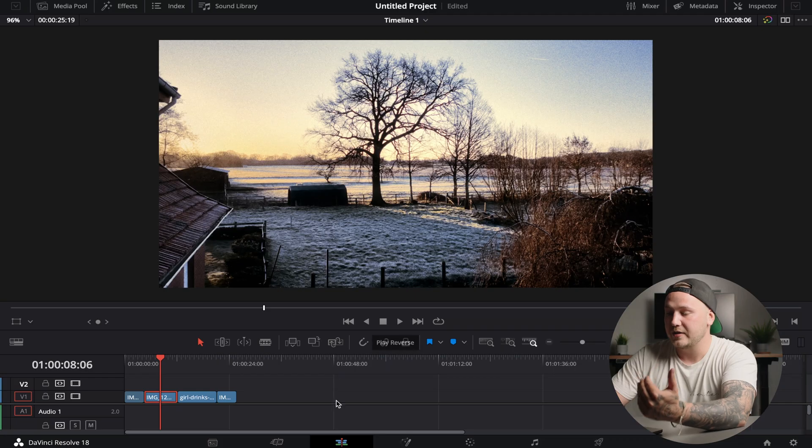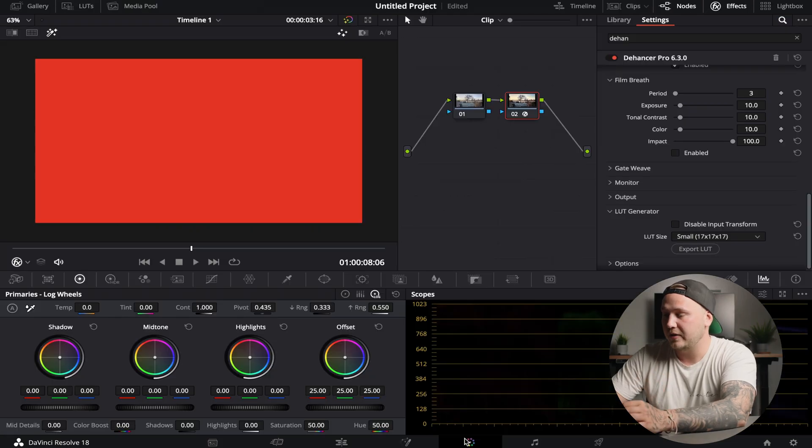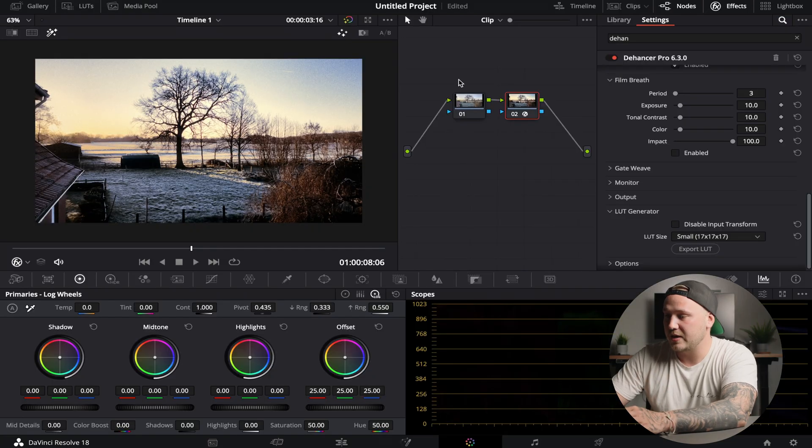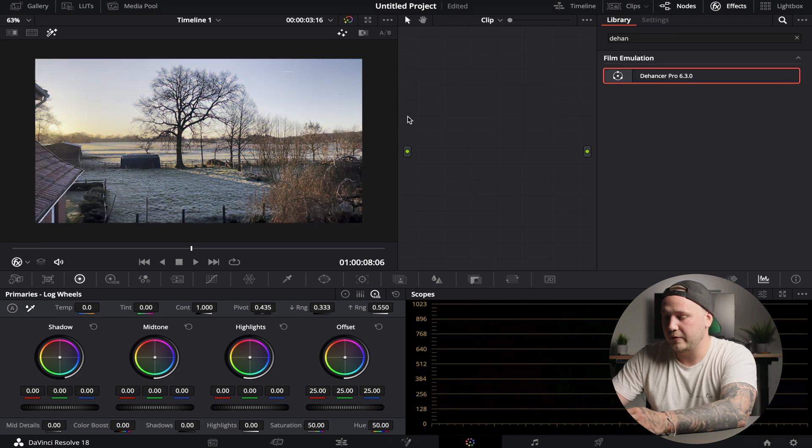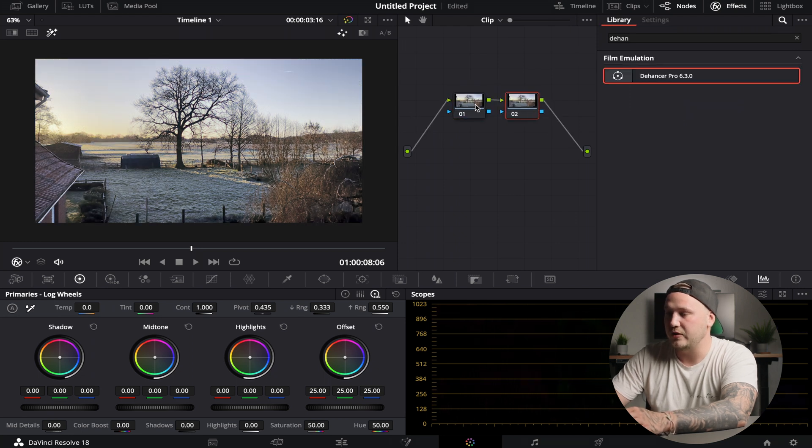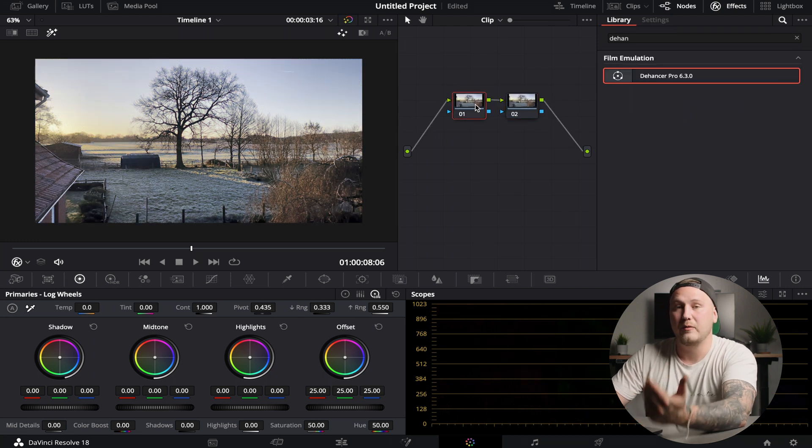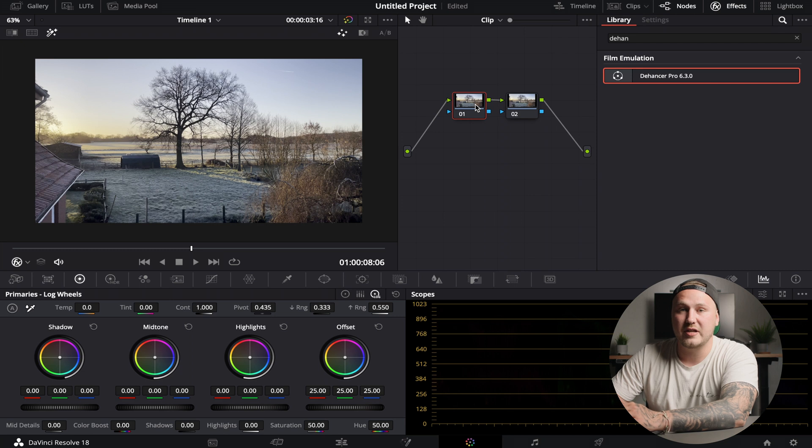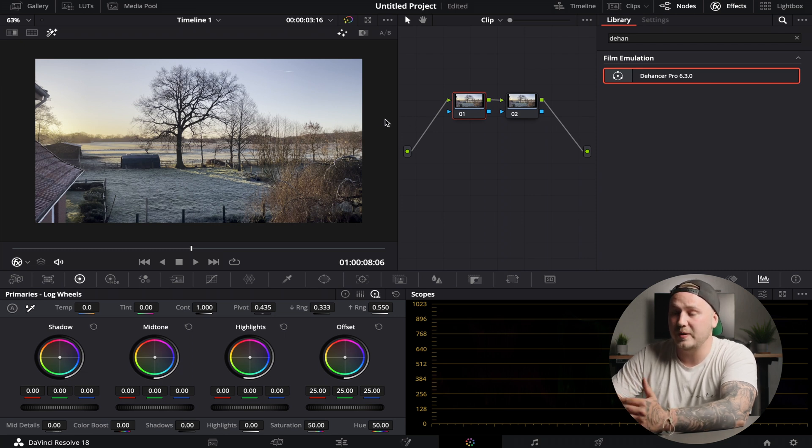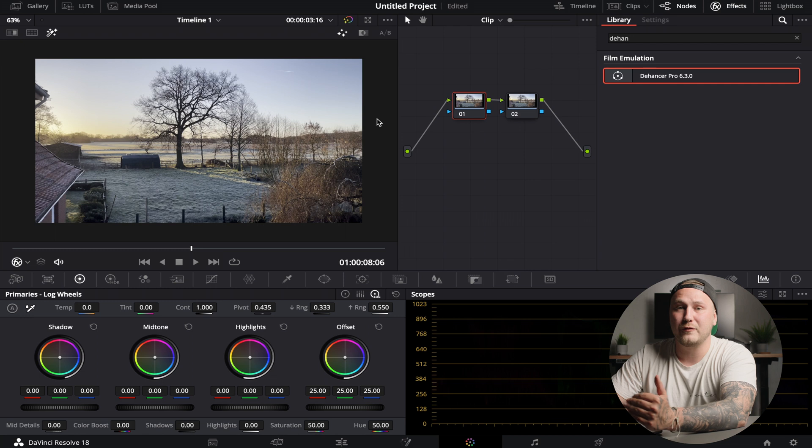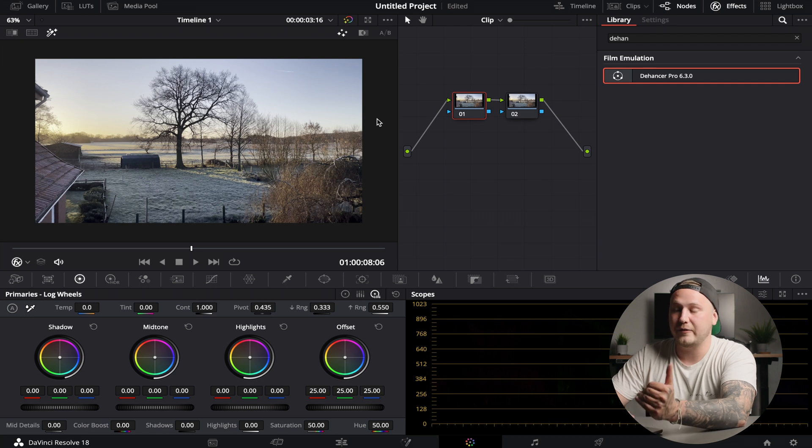But now let's actually jump into the color page and show you how I would upgrade this shot right here. So in the color page, first up I'm going to delete all my nodes and then I'm going to add two new ones. And remember what I just said in the beginning - that I don't like smartphone footage because it's way too over-sharpened. We're going to fix that in the first node.